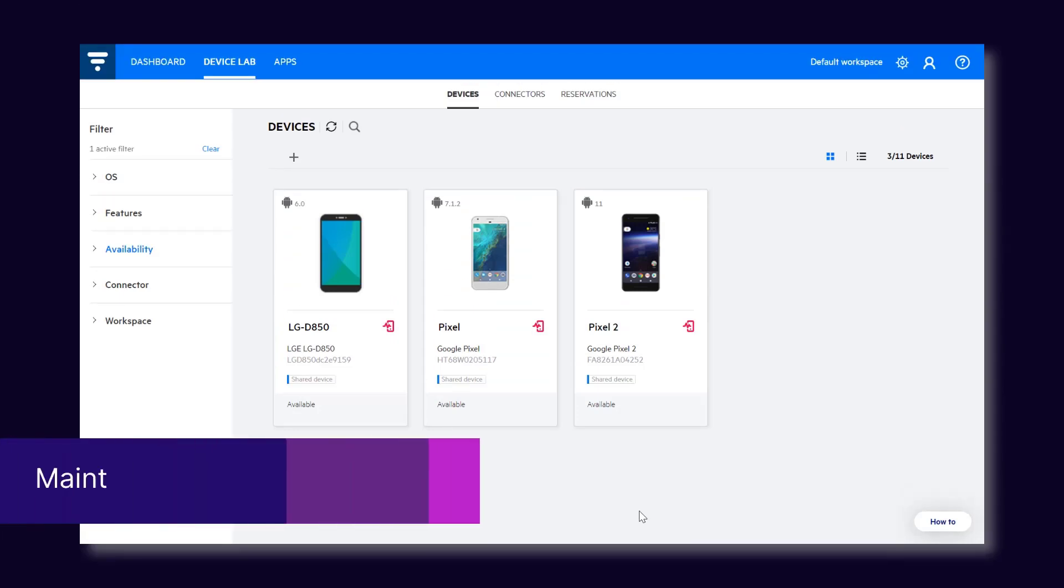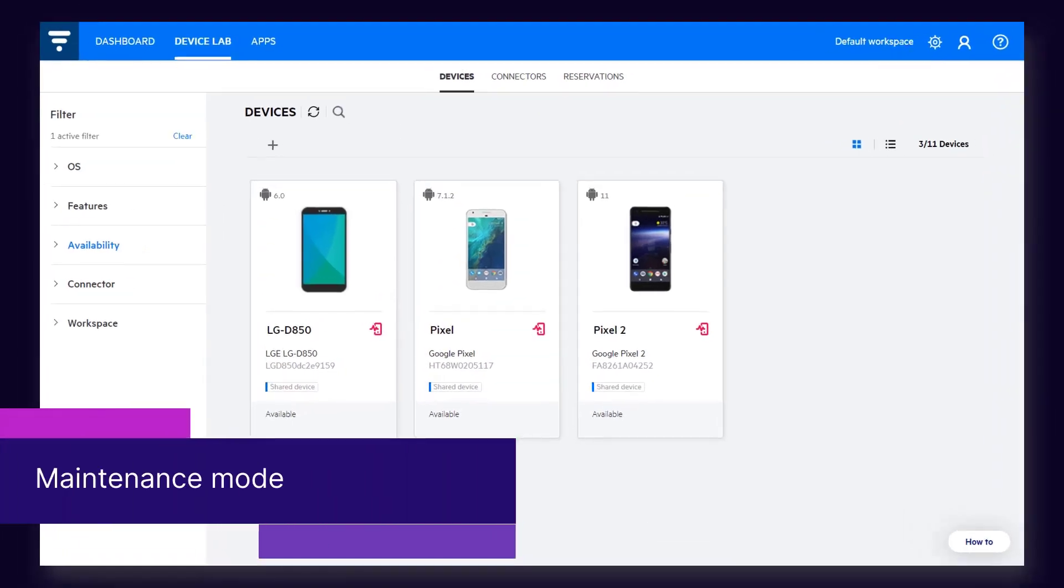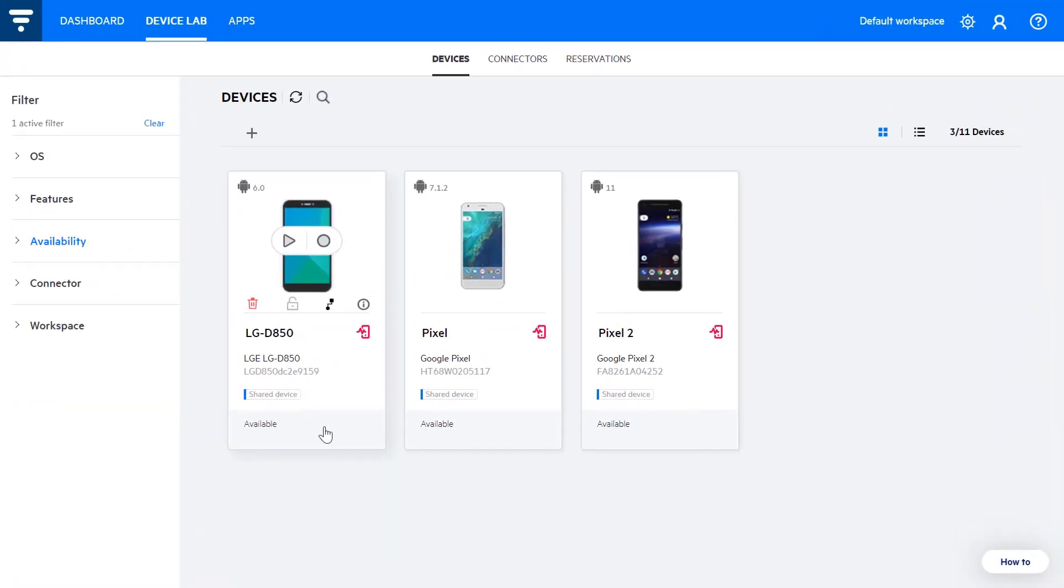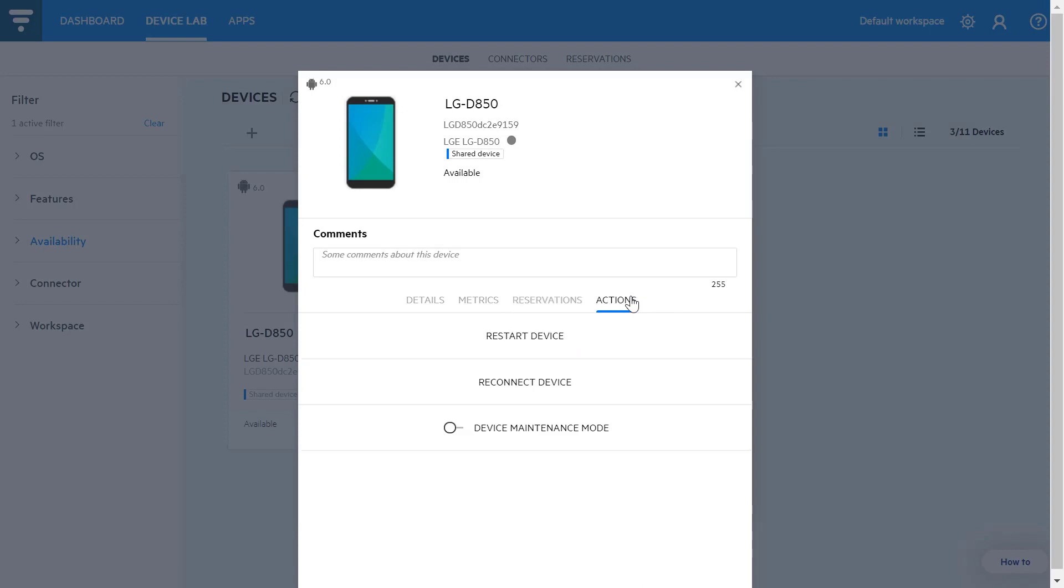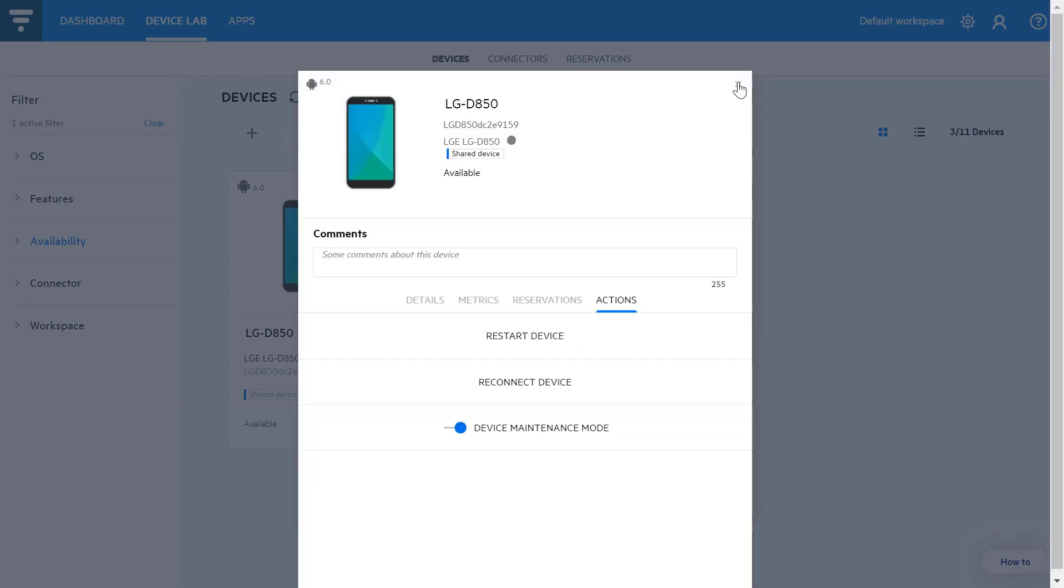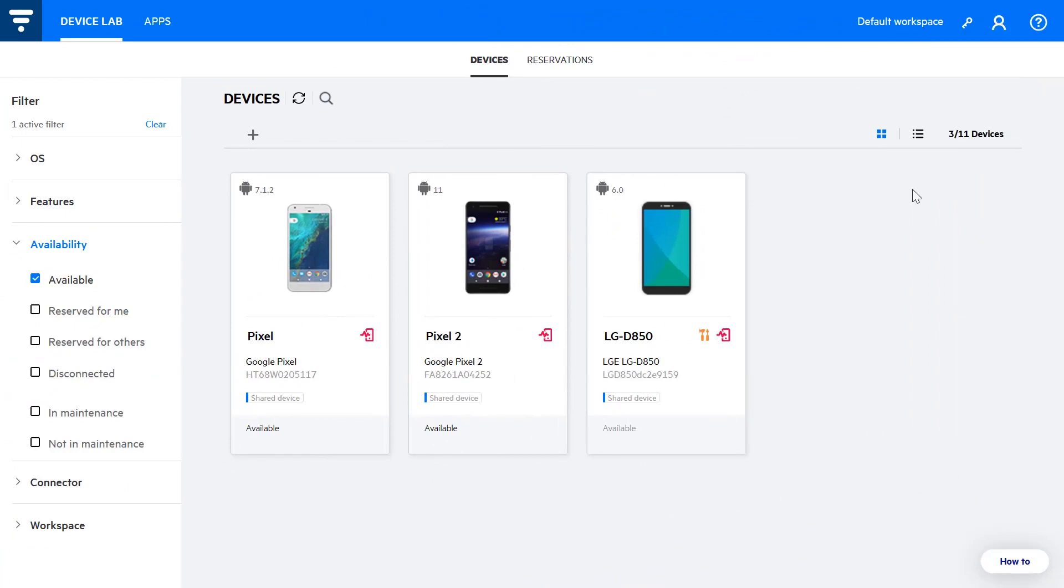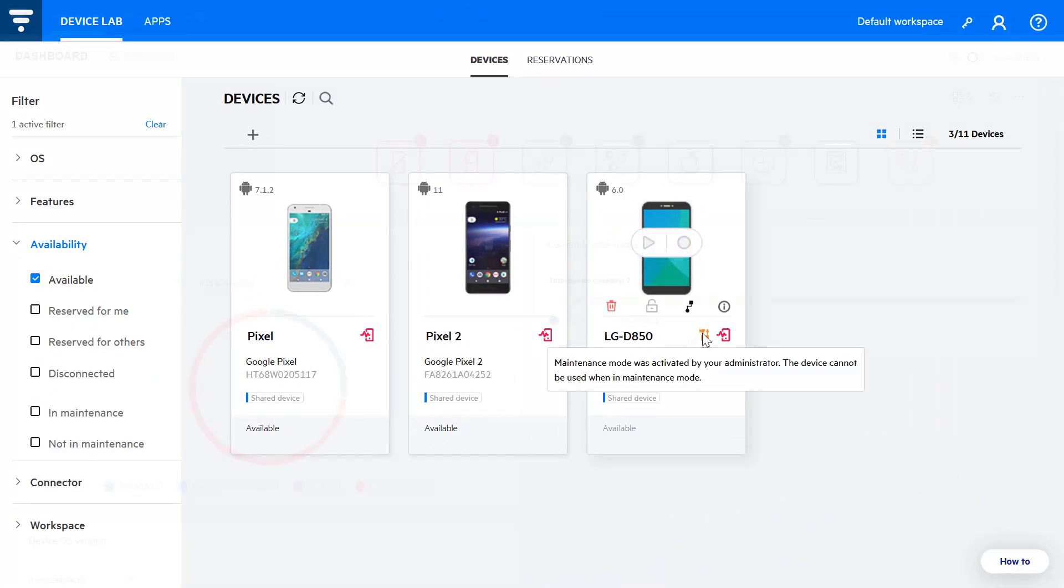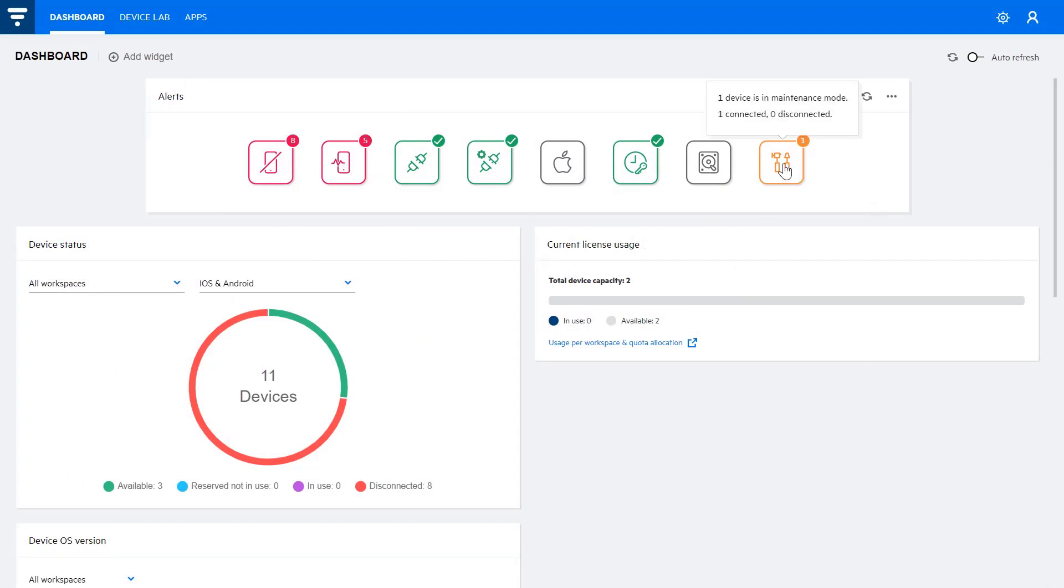Now to Maintenance Mode. You can activate this when you need to perform maintenance on a device, such as an upgrade, or to configure settings. Non-admin users are temporarily blocked from using a device that is in maintenance. Administrators can also easily see which devices are disconnected for maintenance and which devices have connection issues.